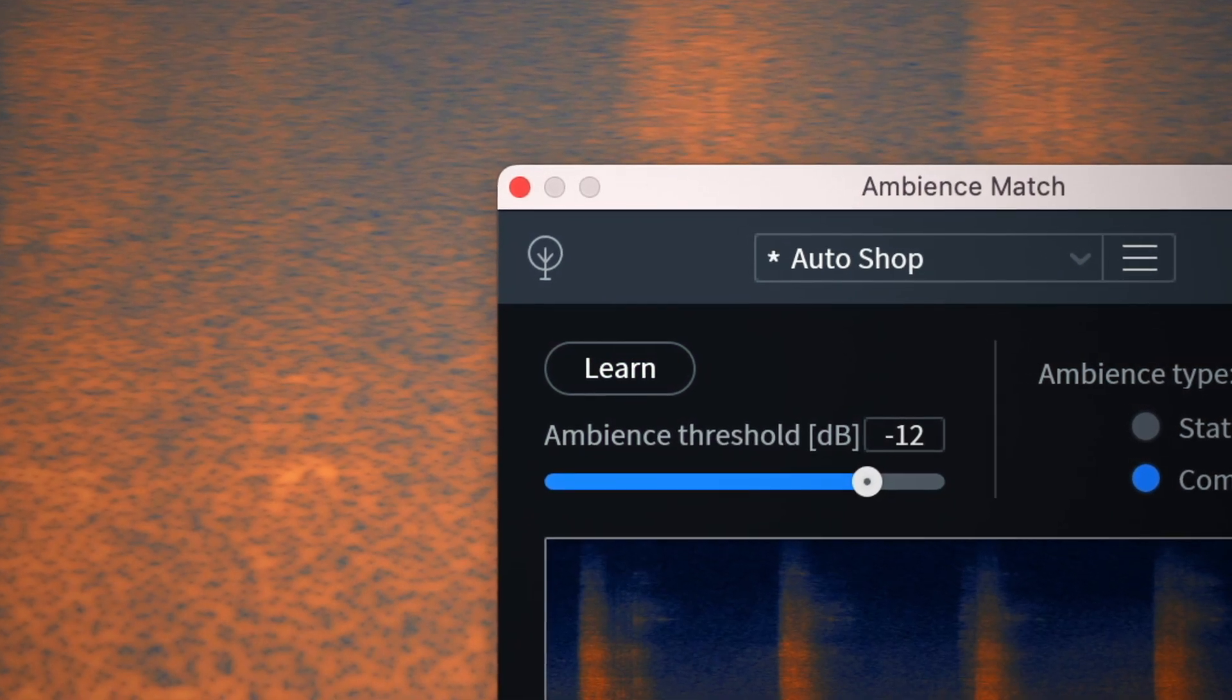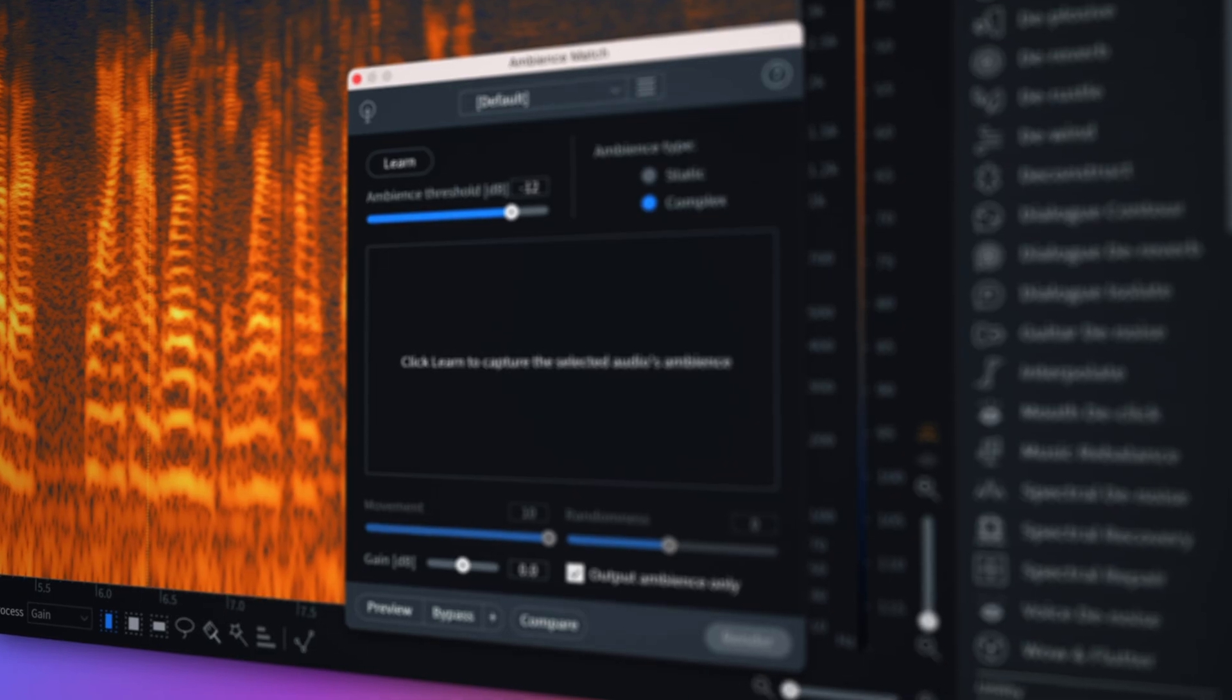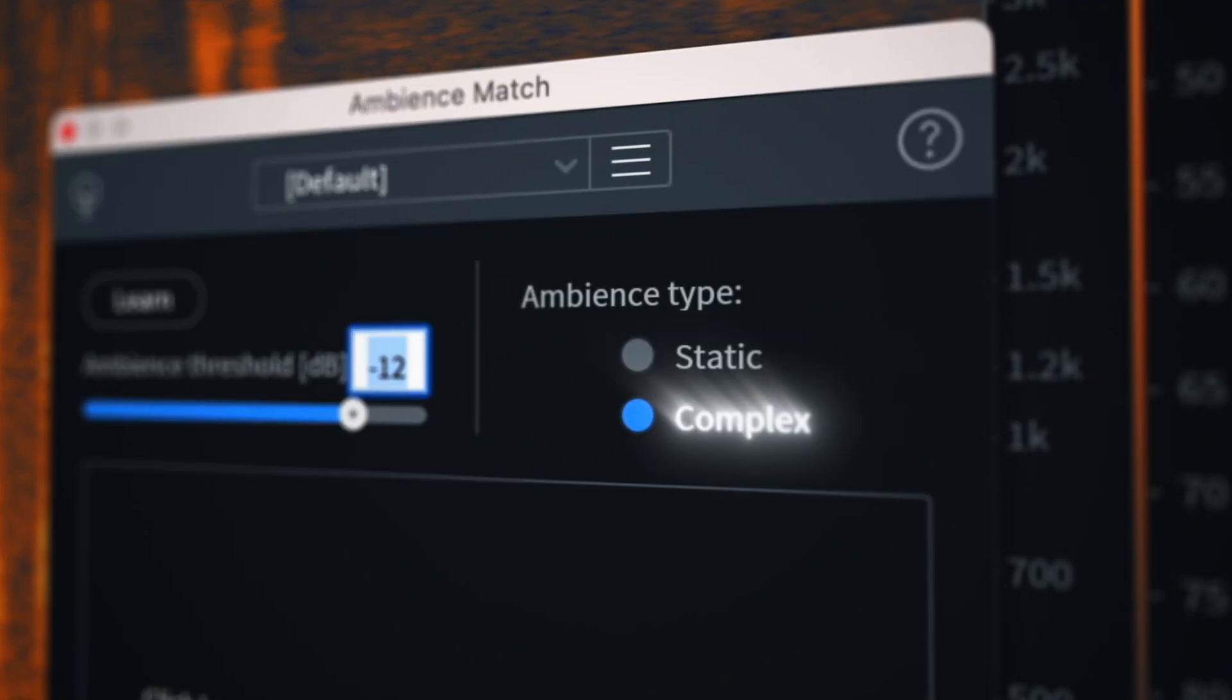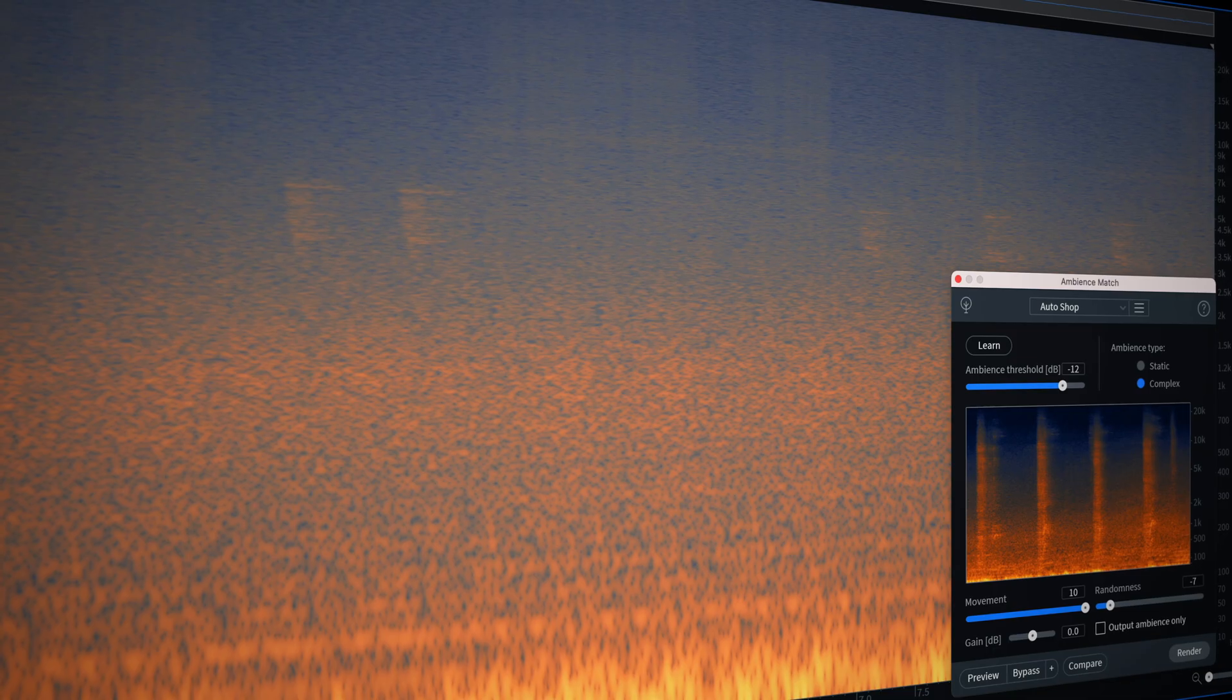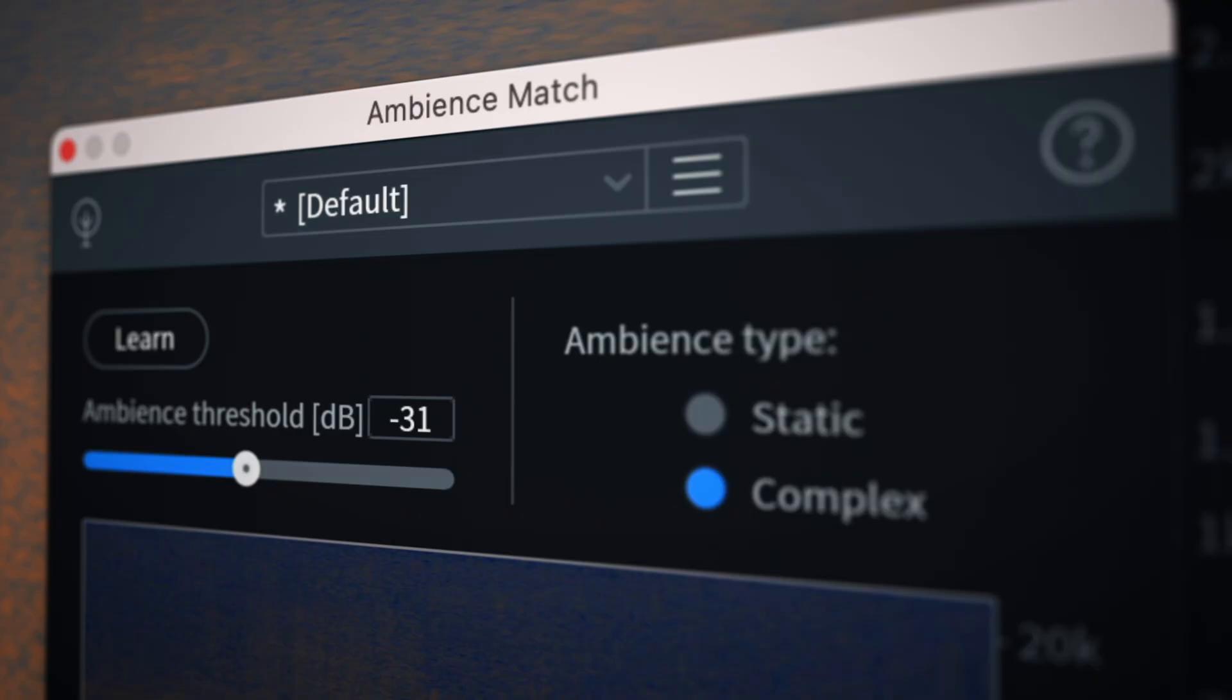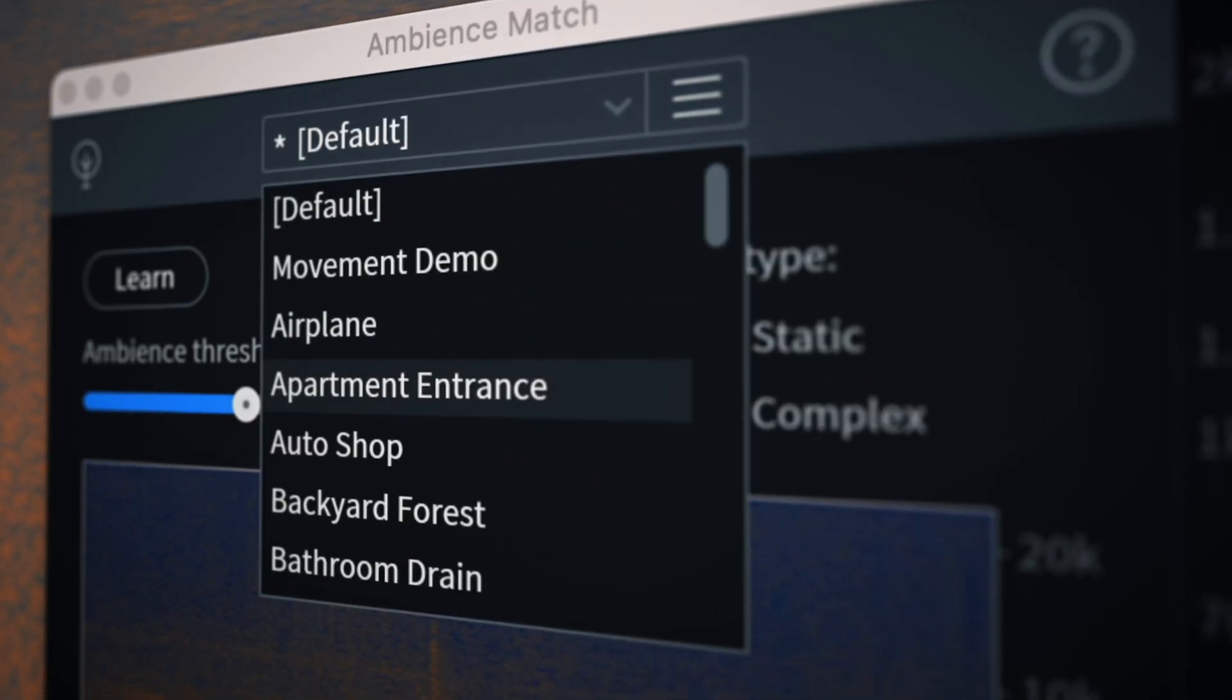Featuring complex ambience match. Capture real background movement and textures with this new mode in ambience match. Now you can easily match scenes with rain, ocean, crowds, traffic, and more.